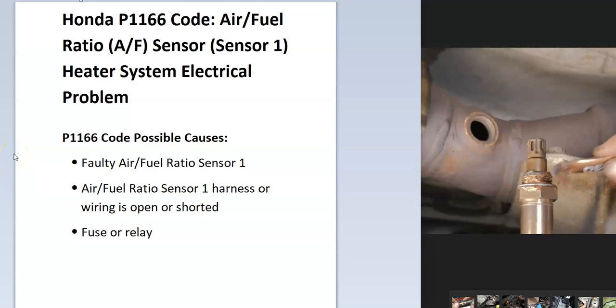So what is a Honda P1166 code? Well, it's an air fuel ratio AF sensor sensor one heater system electrical problem. And what does this mean?